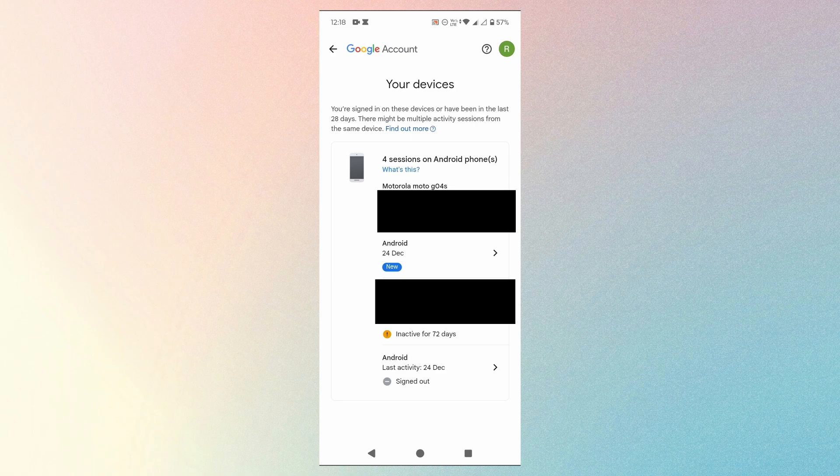You can do this for any of the devices listed here. That's how you remove Gmail account from other devices.